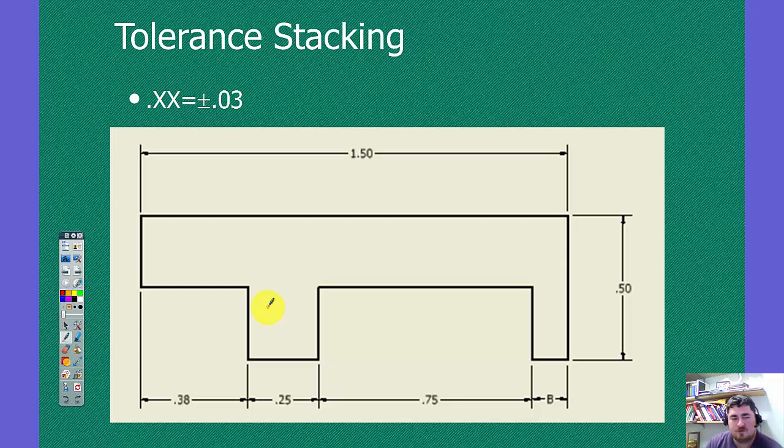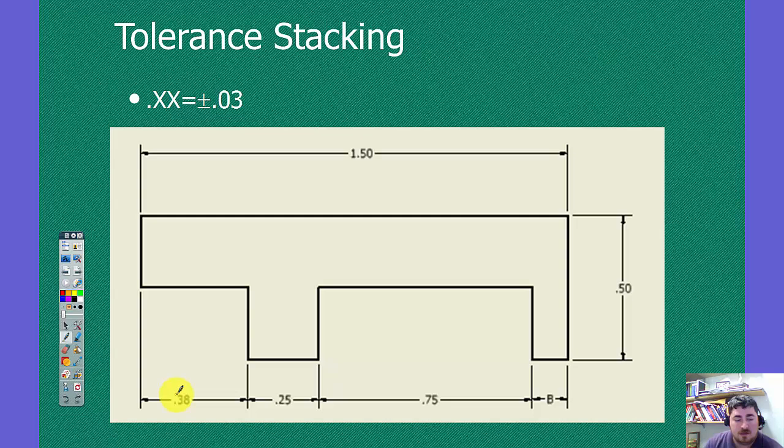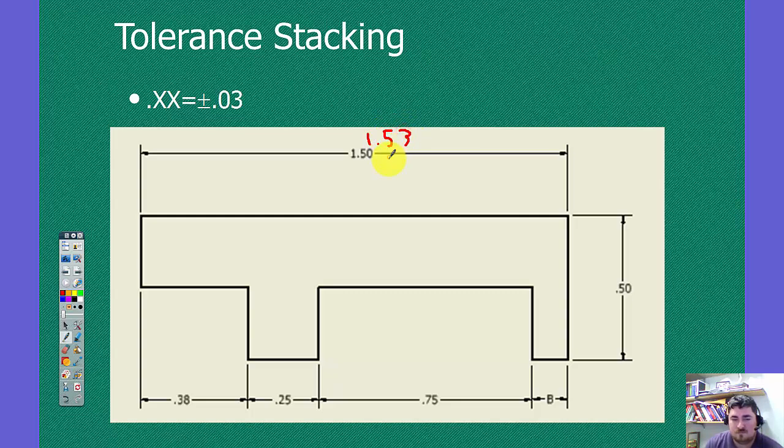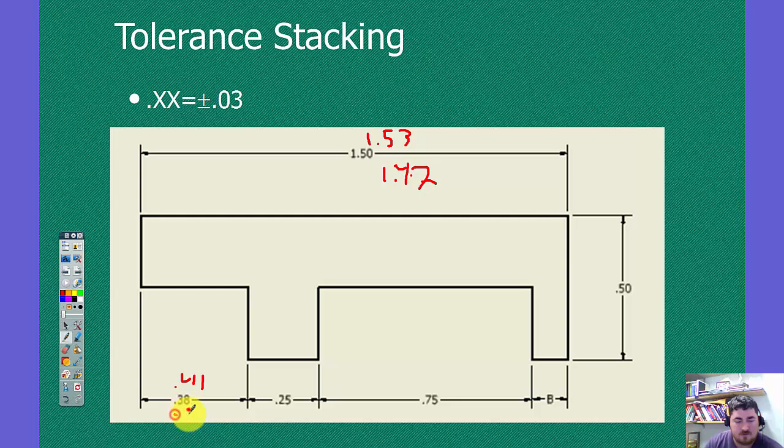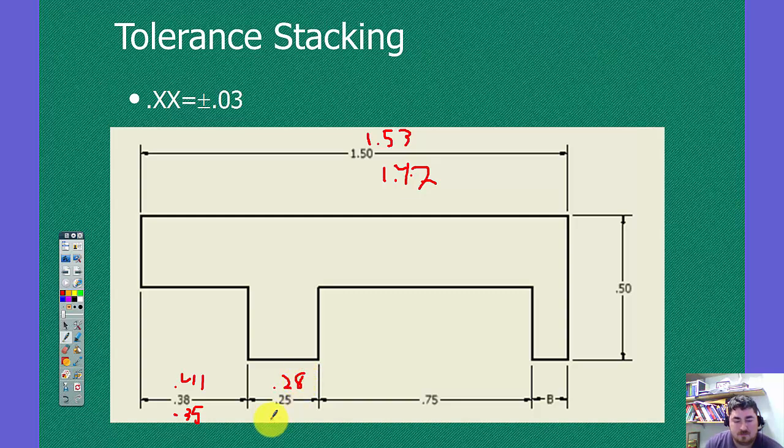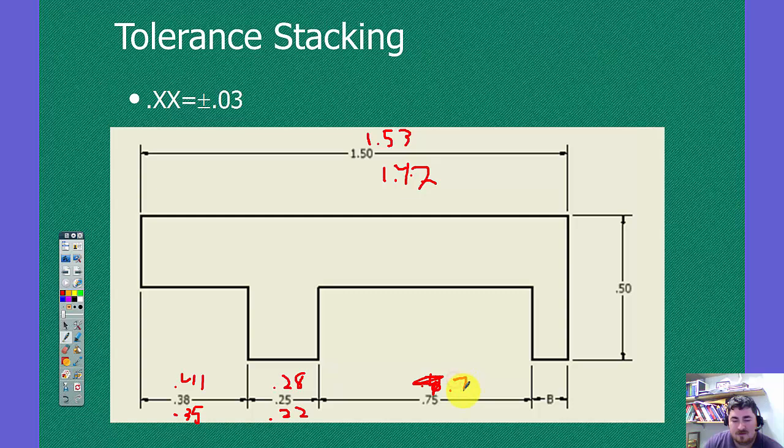You can see that that's going to be 0.06. So that's the minimum size. So this piece here can change by an eighth of an inch between its maximum and its minimum size. Here we're now using a continuous or chain dimensioning.